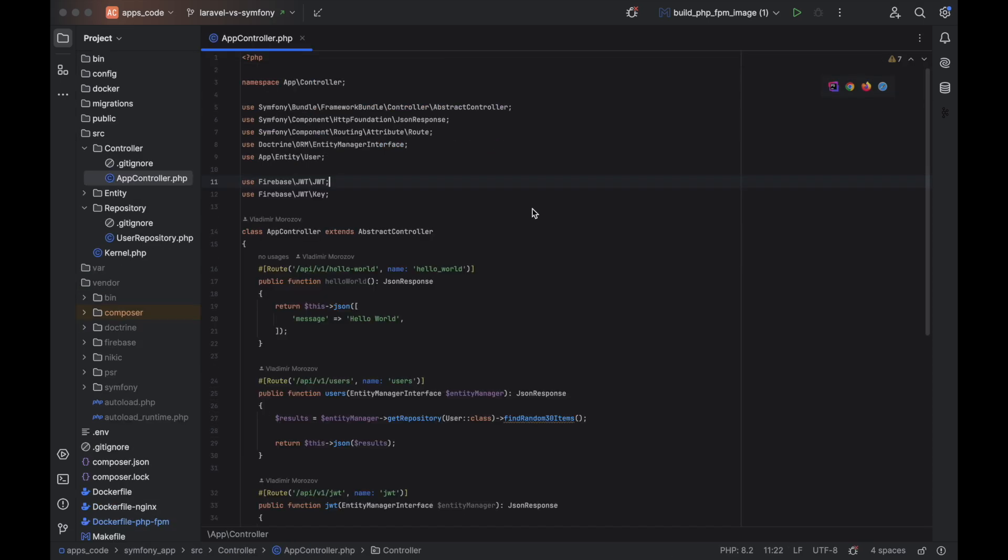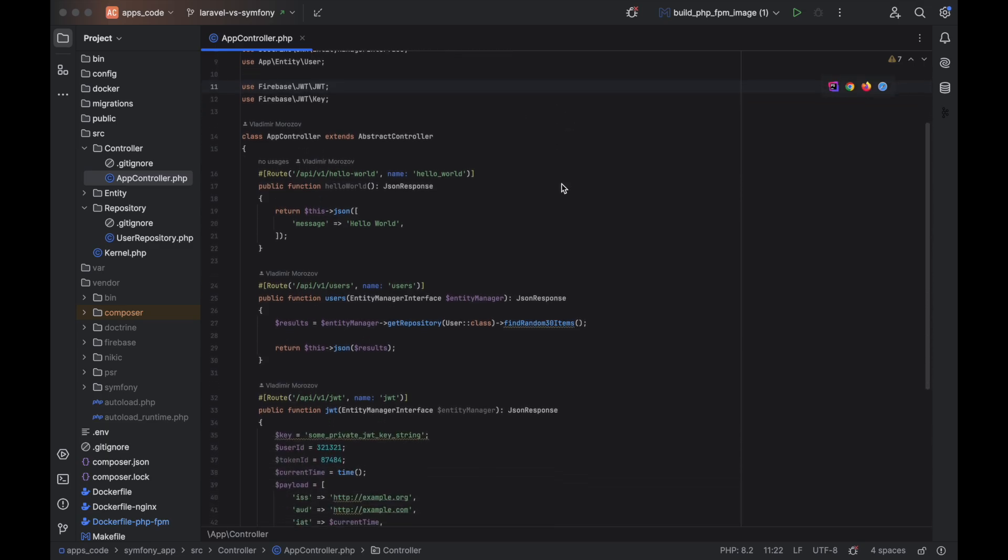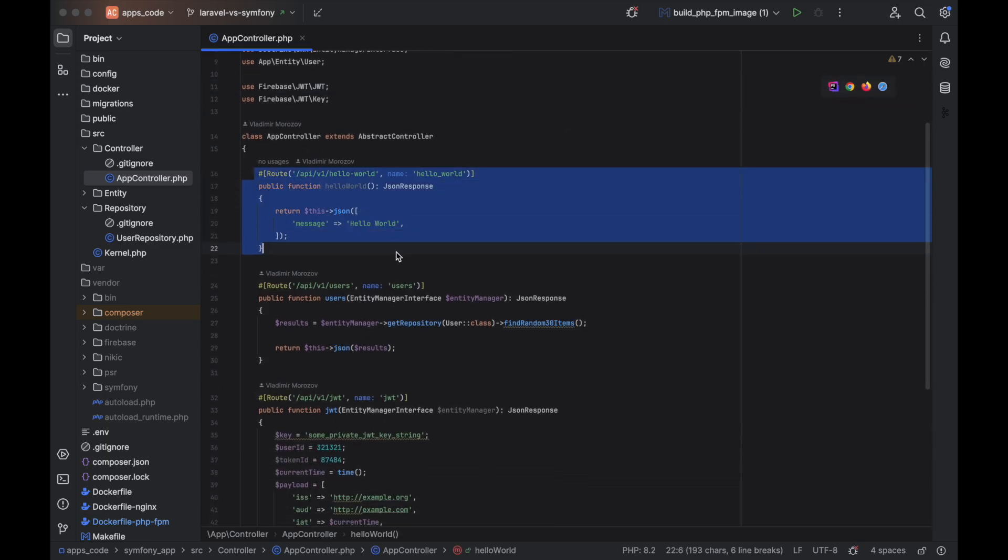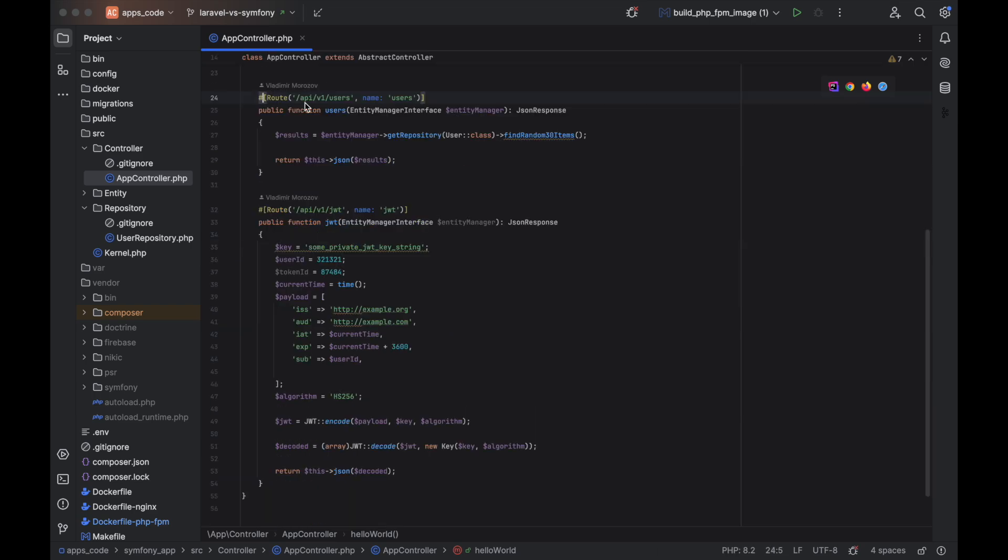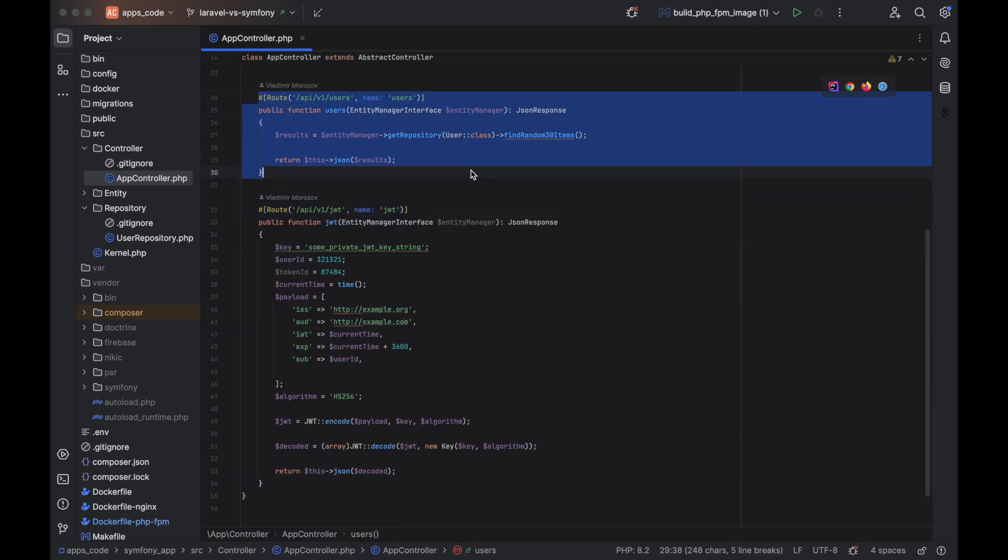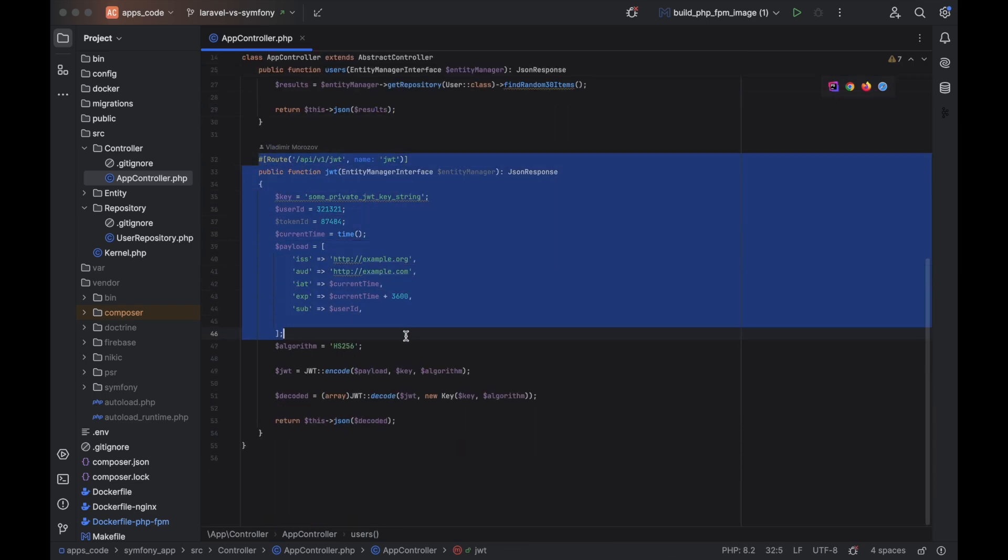Here is the code for Symfony app. I have put all the test cases in a single controller. First case, second case, third case.